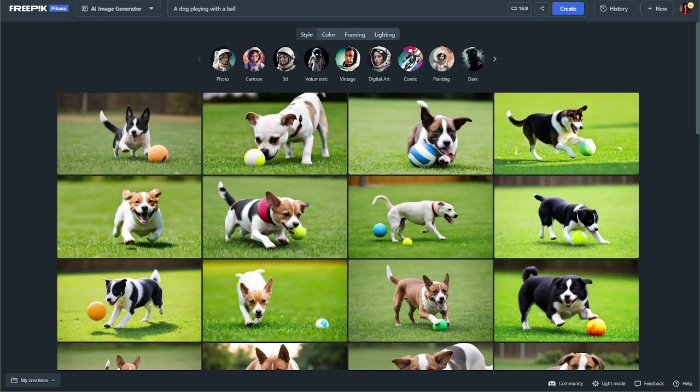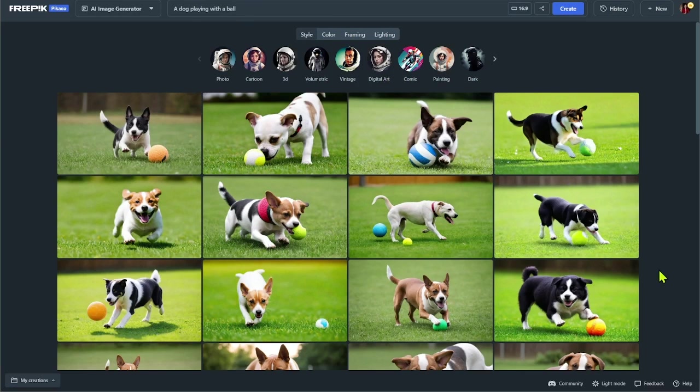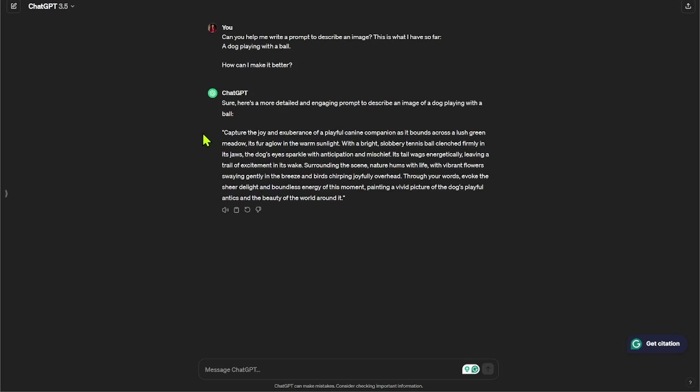When I put that into FreePick, a dog playing with the ball, this is what we get. Okay, it's a dog playing with the ball. ChatGPT, of course, added a lot more details like this. The dog's eyes sparkle with anticipation and mischief. Much more creative with the words.